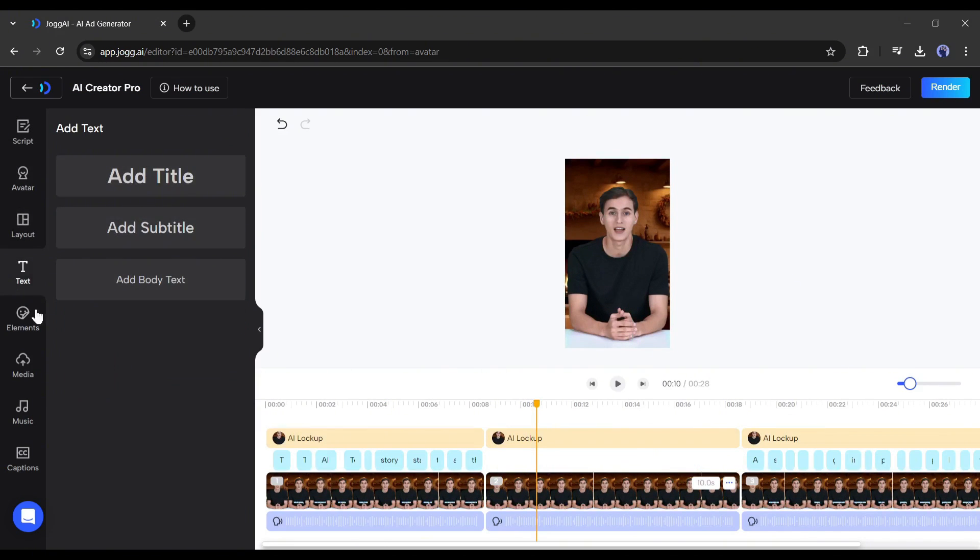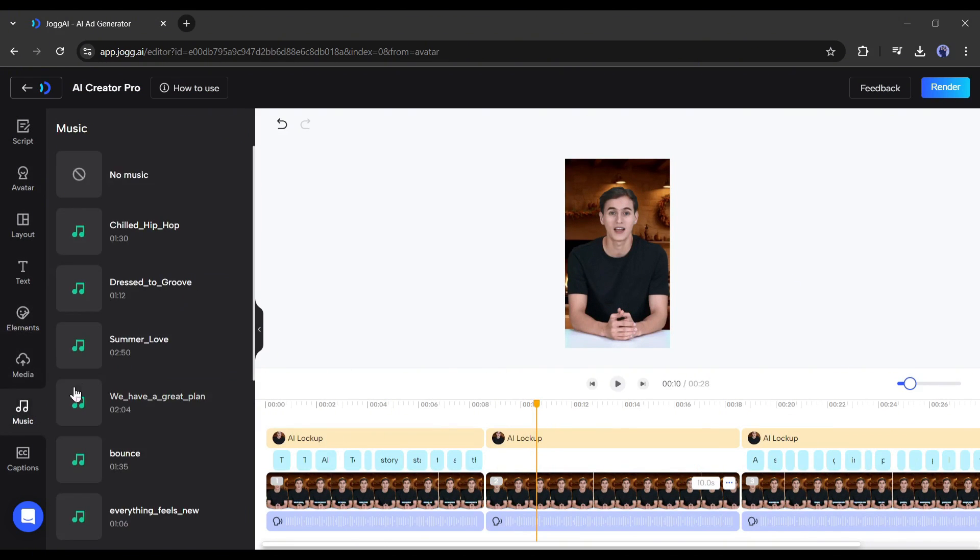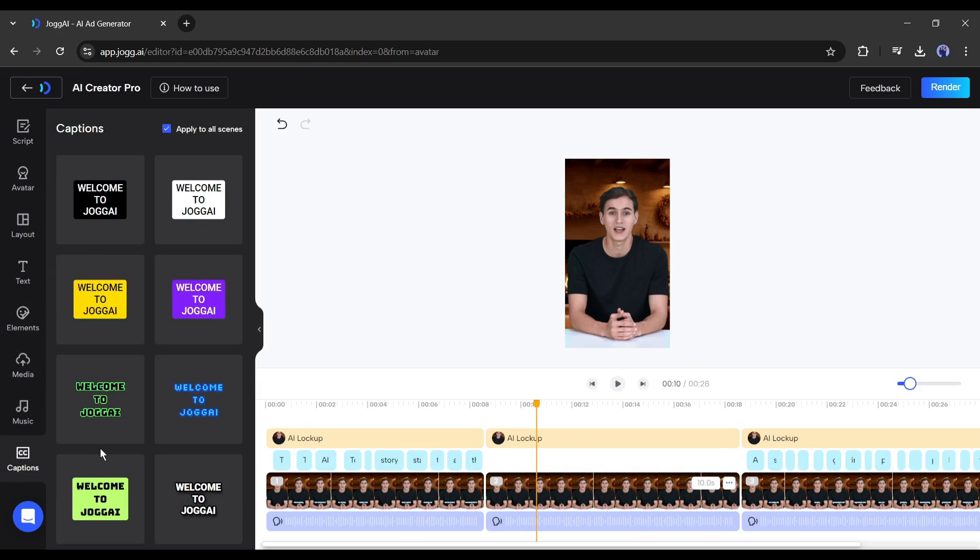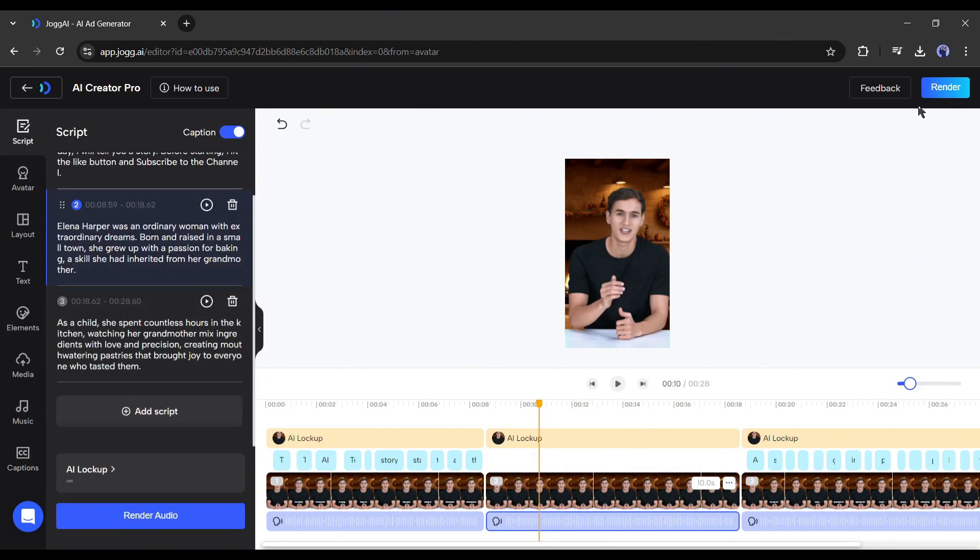You can add text, various elements, external media, and music, and even generate captions for your video. Once you are done, hit the render button.